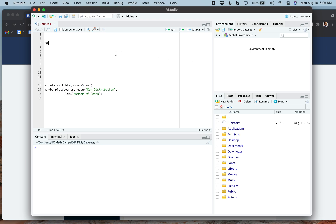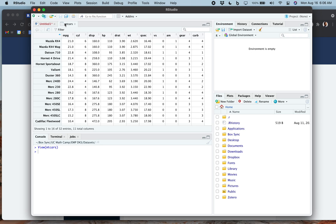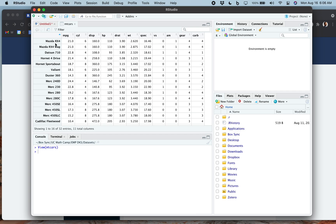One of them is called mtcars, and that's the one we're going to work with today. We could just view it. Notice that even though it's not in our environment, it's still there. You can type in View — notice that View has a capital V, otherwise it won't work. Let's run that command, and it's going to open up another tab in our source editor, showing us what that dataset is. Each row is a type of car — Mazda RX4, and so on — with stats like miles per gallon, cylinders, and gears.